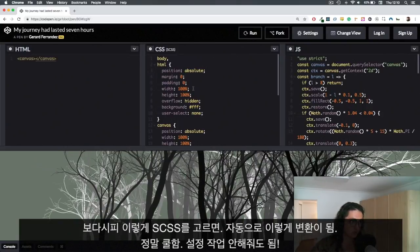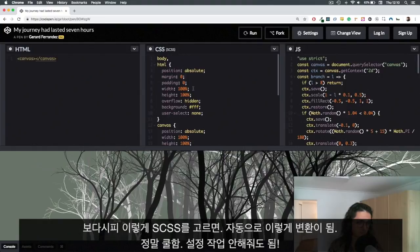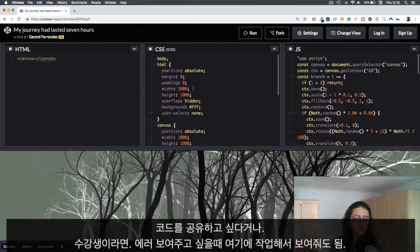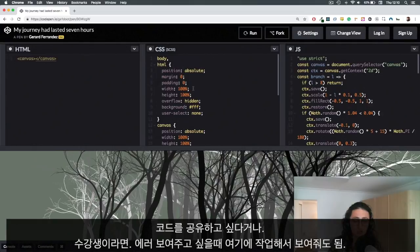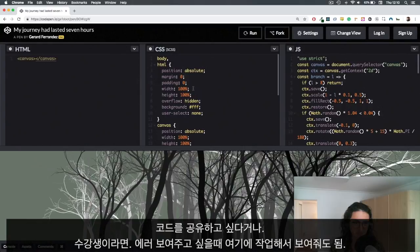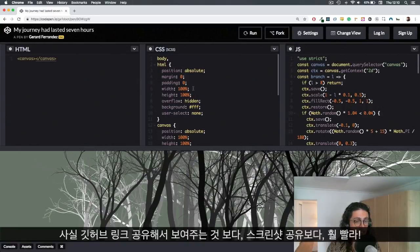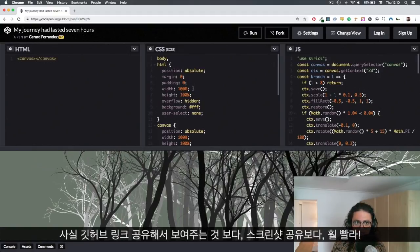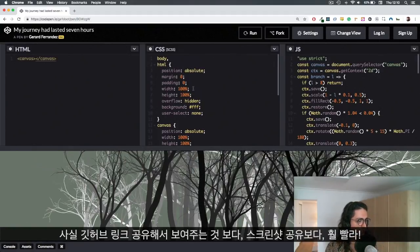As you can see, no configuration required. This one is very good if you want to share some small code. For example, if you have an error in one of my classes and you want to show me the error, you can just copy paste your HTML and CSS that's making a problem or the JavaScript, and I'll be able to see it and execute it for myself. It's way faster than giving me a GitHub link or a screenshot.